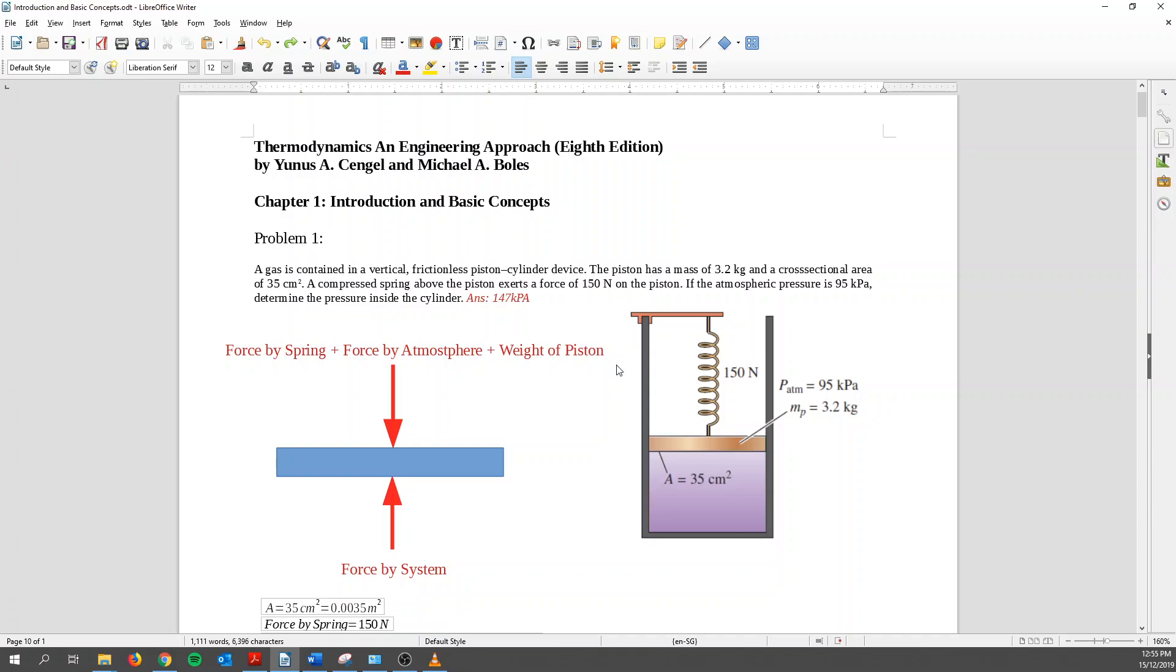So you know there are three forces that are going down. And what is going up? Because we know that the forces have to balance out. So the pressure contained within this cylinder is acting onto this surface. Remember pressure acts on the normal surface. So it acts over here. And then we know that there's a force by the system.